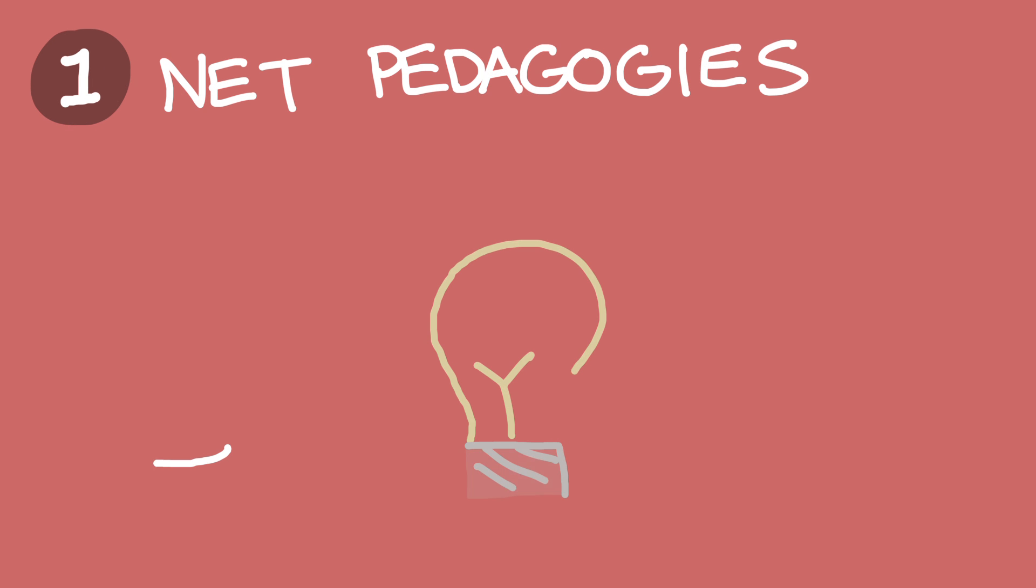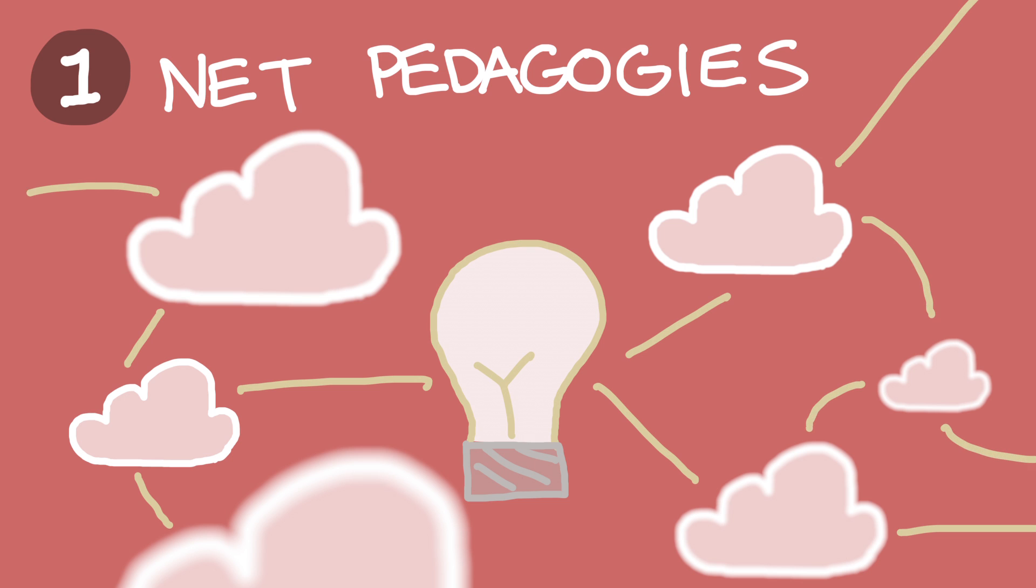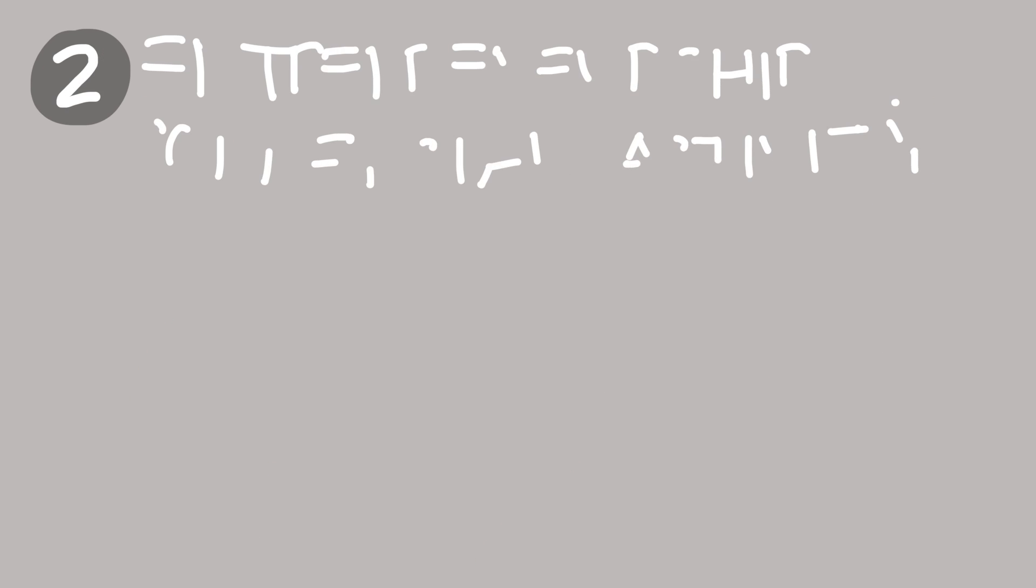Number one, net pedagogies. What new ways of approaching the learning process are emerging in response to the connective possibilities of the web?